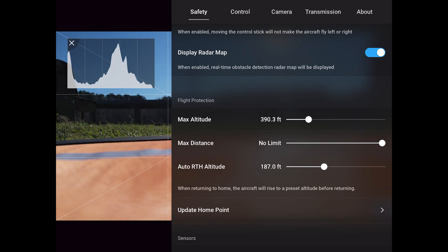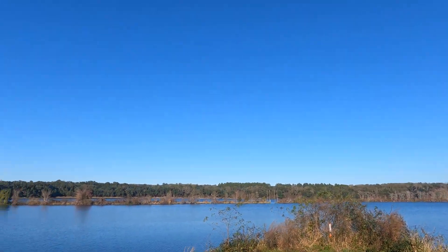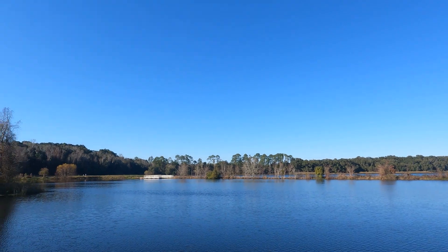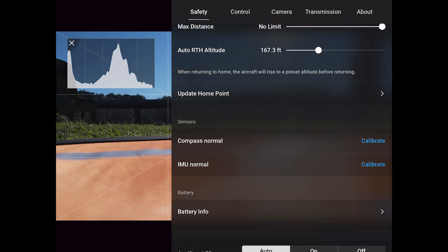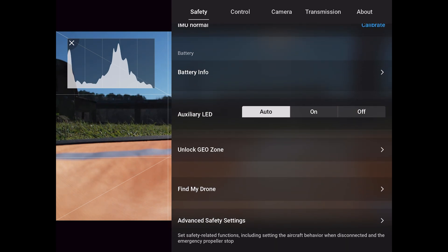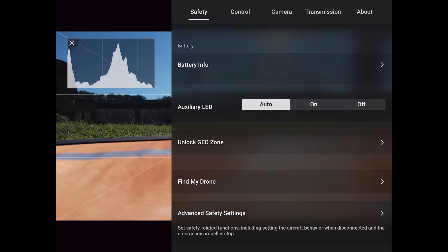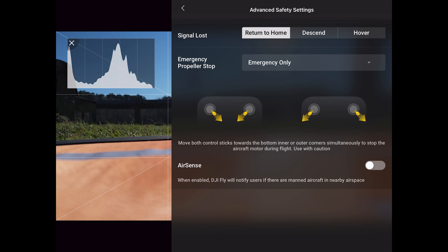The maximum altitude is set to 390, which for me is okay since we are in a 400-foot maximum altitude area. I'm going to decrease the return to home to 167 feet, which is pretty good for this area. In the advanced settings, if the signal is lost, my drone is going to return to home. You can change that to hover if you want.